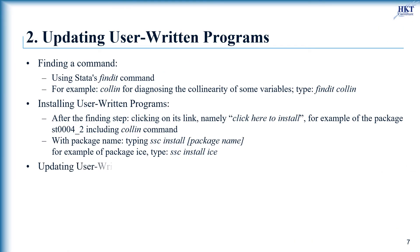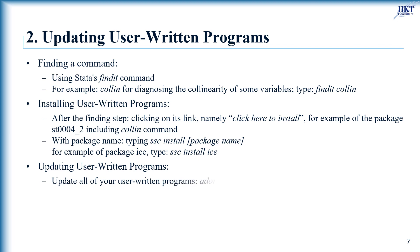The user-written programs could be updated as frequently as package ice, so it's important to get the latest versions of any user-written programs installed in your Stata version. The easiest way to update all of your user-written programs is to type ado update, update.